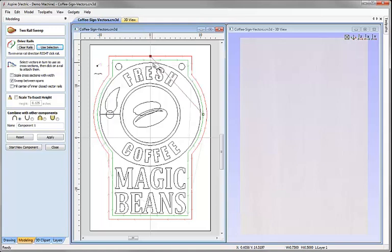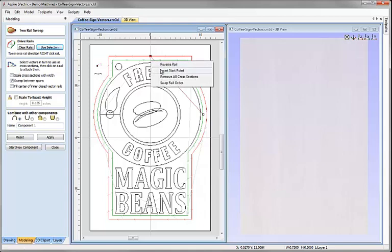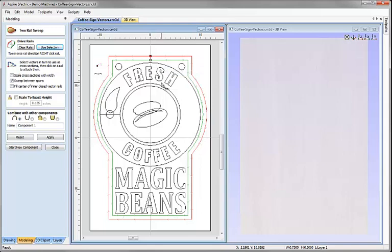We can see by the way the lines are shown that we've got a slight problem — it's going to connect the start point for each vector, and the start point for the outer vector is down here and the start point for the inner vector is also down here. I want a point on the inner vector around a different position, so I'll put the mouse there, right-click and choose the option to insert start point. We can see that's now adjusted those lines so they flow around the part much better.